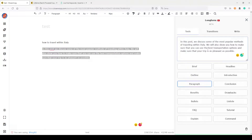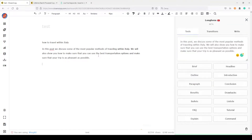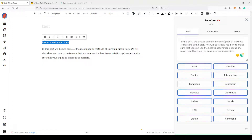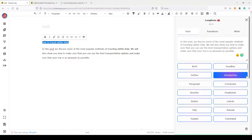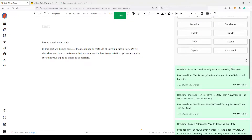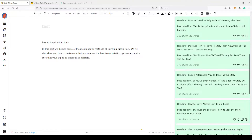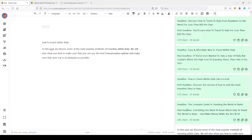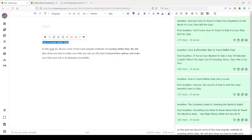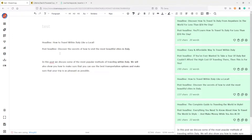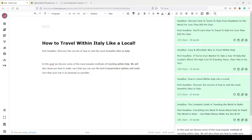Now I can do the same thing for a headline. I select this keyword with the mouse and click on Headline. Here it is — I have some headline ideas: 'How to travel in Italy without breaking the bank,' 'Discover how to travel to Italy for less than $50 per day,' 'How to travel within Italy like a local,' 'The complete guide to traveling the world in style.' Not bad. I'll choose this one, make it H1, and this will be our post headline.